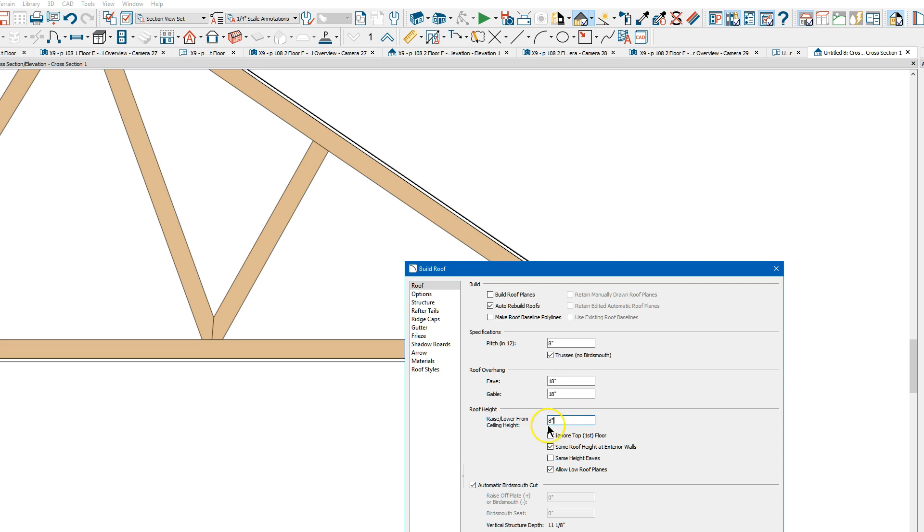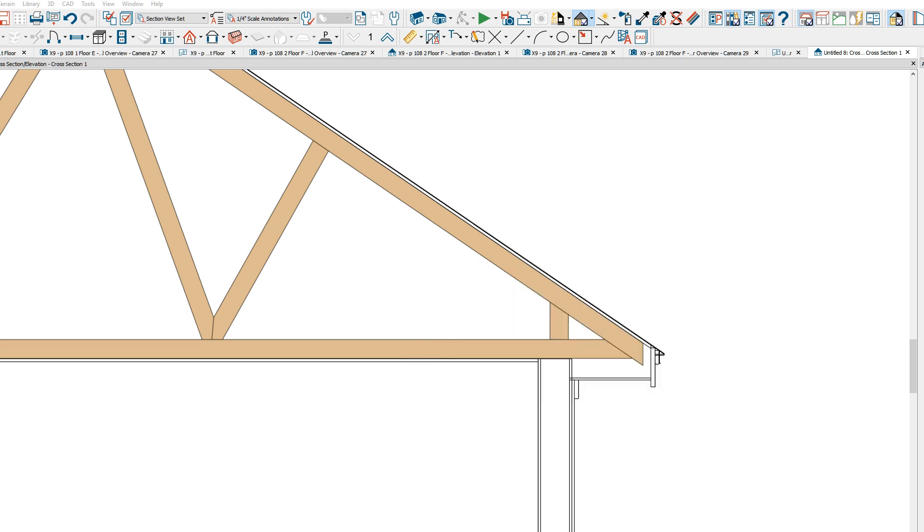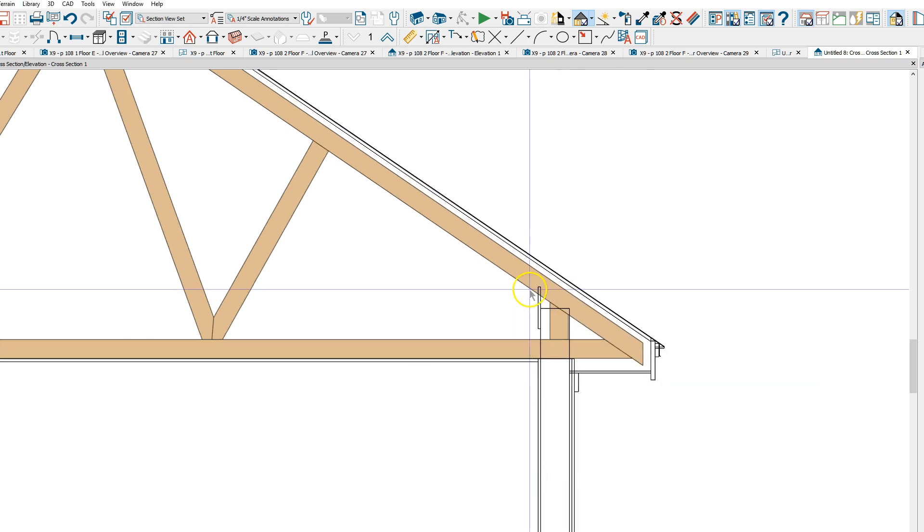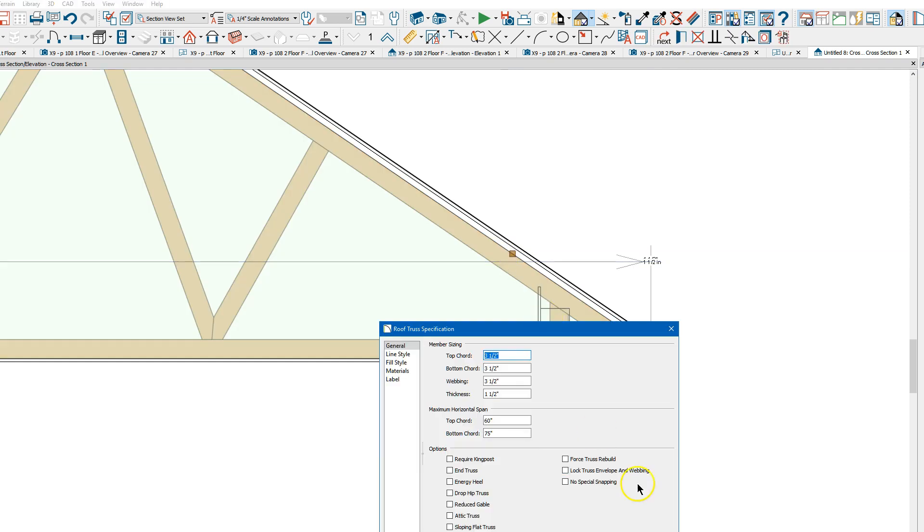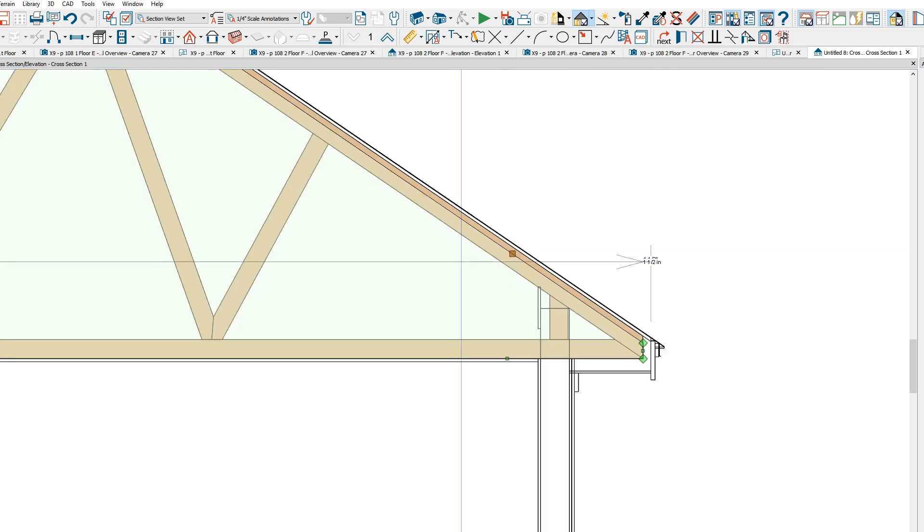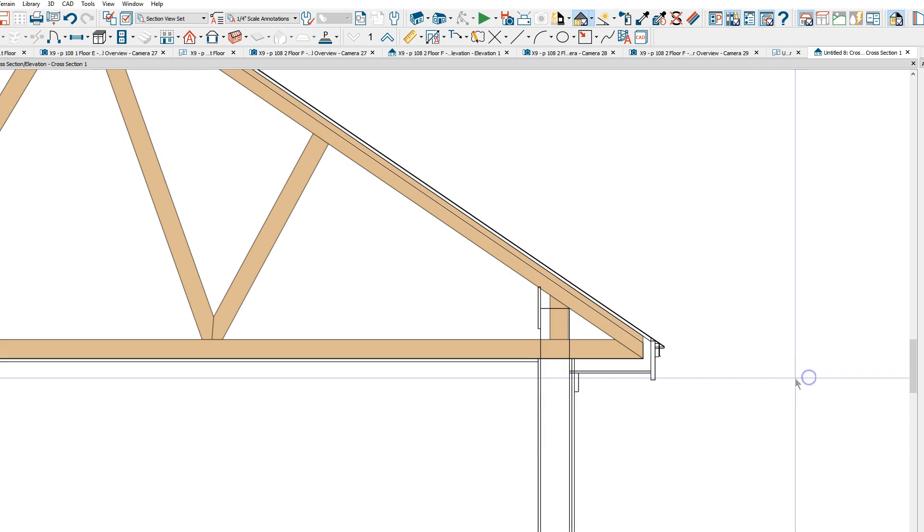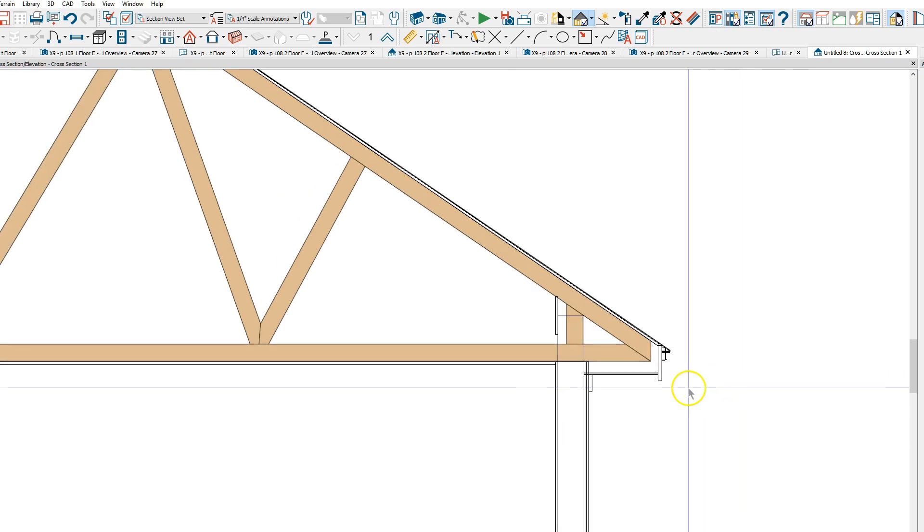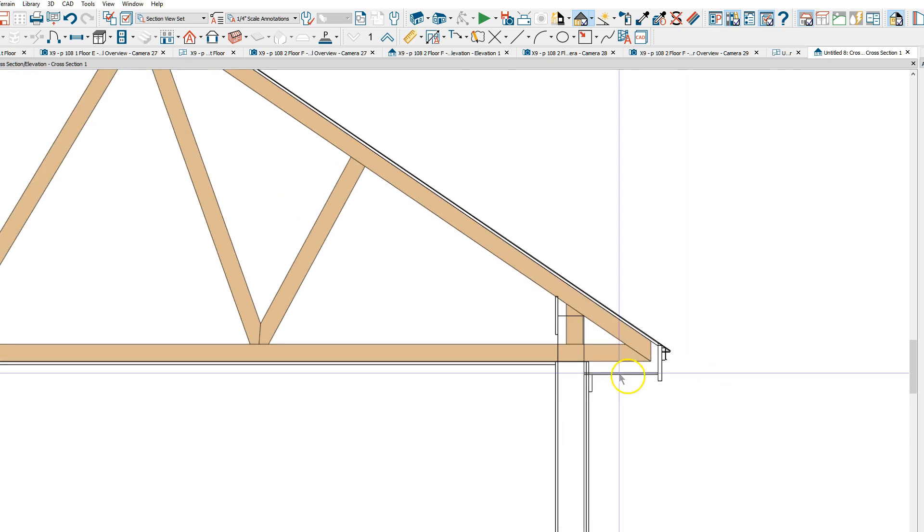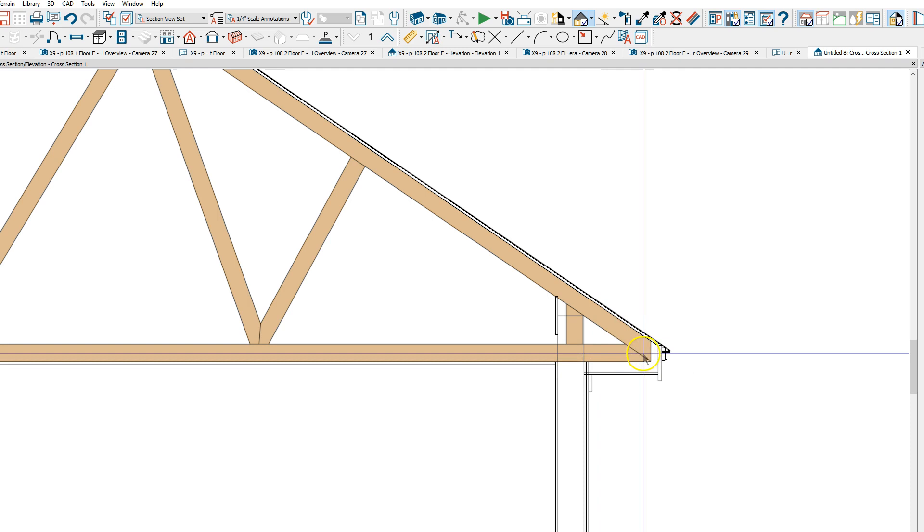I've already raised it eight inches, so one and five sixteenths. We've got auto rebuild turned on, so that raised the roof, open the truss, rebuild, and that gives you what I think you're wanting.